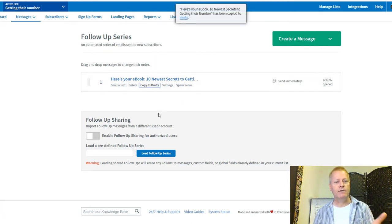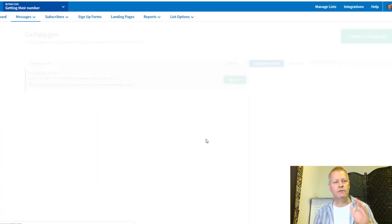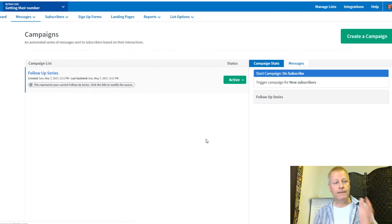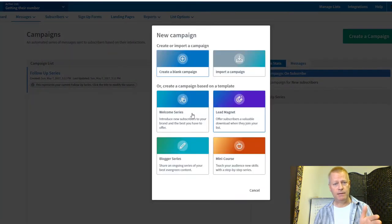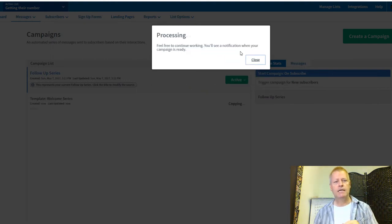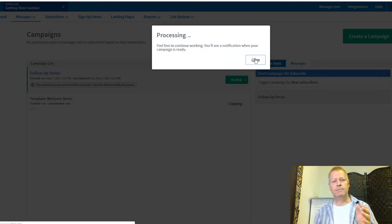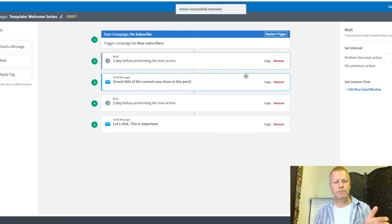Then I go into Campaigns. In this list I now have a single campaign — the original follow-up series. I'm going to create a new campaign and call it 'Welcome Series.' I'll remove the default messages that show up.